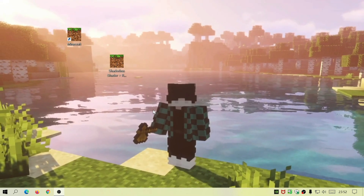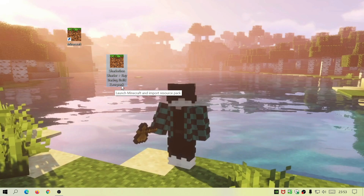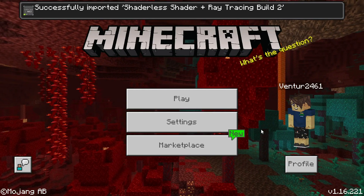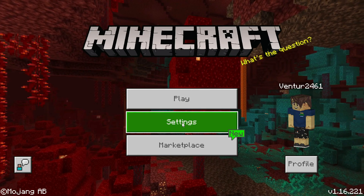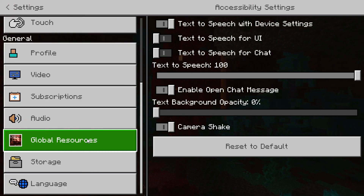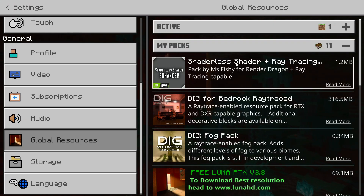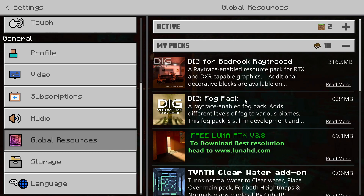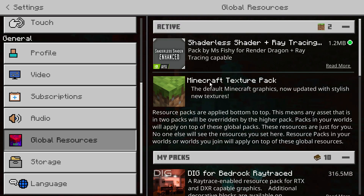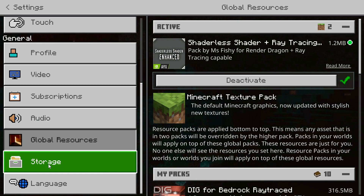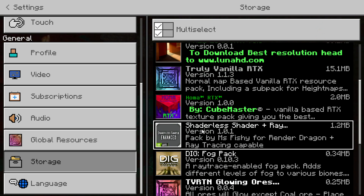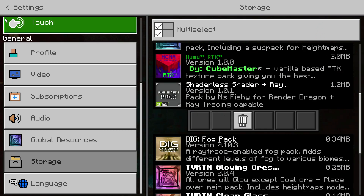I've downloaded the file and placed it on my desktop — it's called 'shaderless shader plus ray tracing build 2.mcpack'. The good thing about these shader packs is all you need to do is double-click on the file. It will start to import and then say 'successfully imported Shaderless Shader'. Now to enable it, go into Settings, scroll down to Global Resources, click on My Packs, and you'll see Shaderless Shader there. Click on it and hit Activate. To uninstall, go to Storage, then Resource Packs, find Shaderless Shader, and click the bin icon.